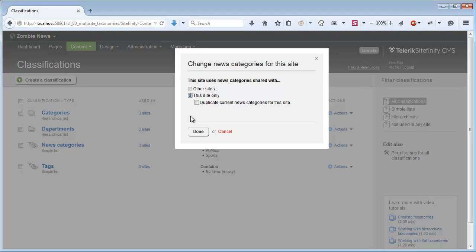If I click the checkbox Duplicate, I will have copies of the existing News Categories created for my current site. Otherwise I'll have an empty classification to start with. I'll choose to duplicate so we can see the difference between the sites more clearly, and click Done.